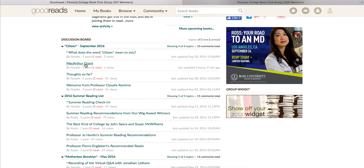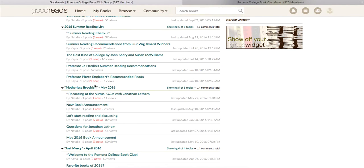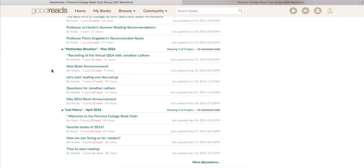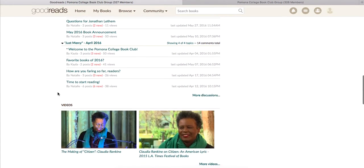We noticed there was a news article in the LA Times and the New York Times so we went ahead and posted those up there. You'll see a red highlight showing what's new — once you've read those discussion posts it will disappear. It's really handy because you'll see how many posts have been added since you last visited, so you're not re-reading a lot of content. We also did Motherless Brooklyn and Just Mercy as a group, and for both we had video content recorded on campus with Bryan Stevenson and Jonathan Lethem.